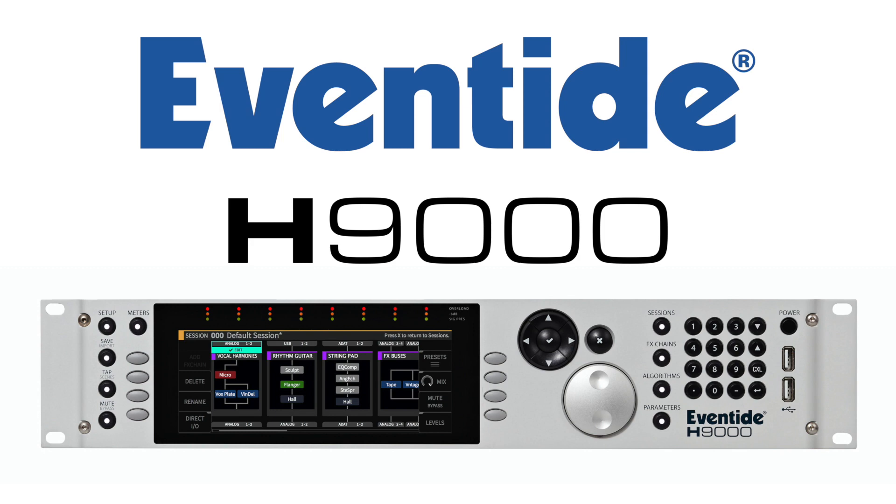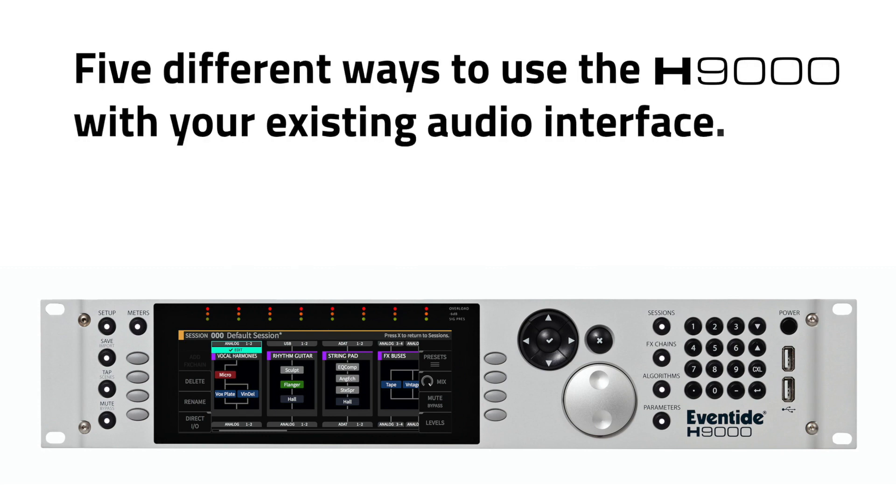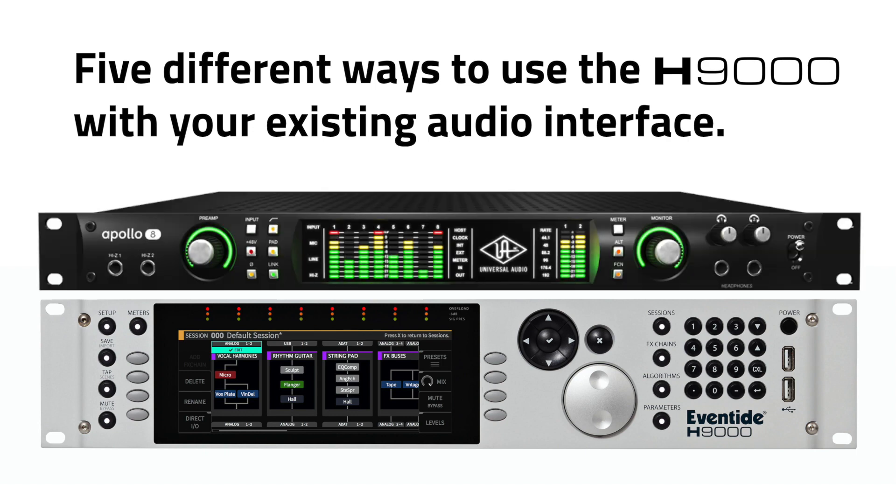In this video, we'll show you many different ways that you can use the H9000 with a Universal Audio Apollo or similar audio interface.